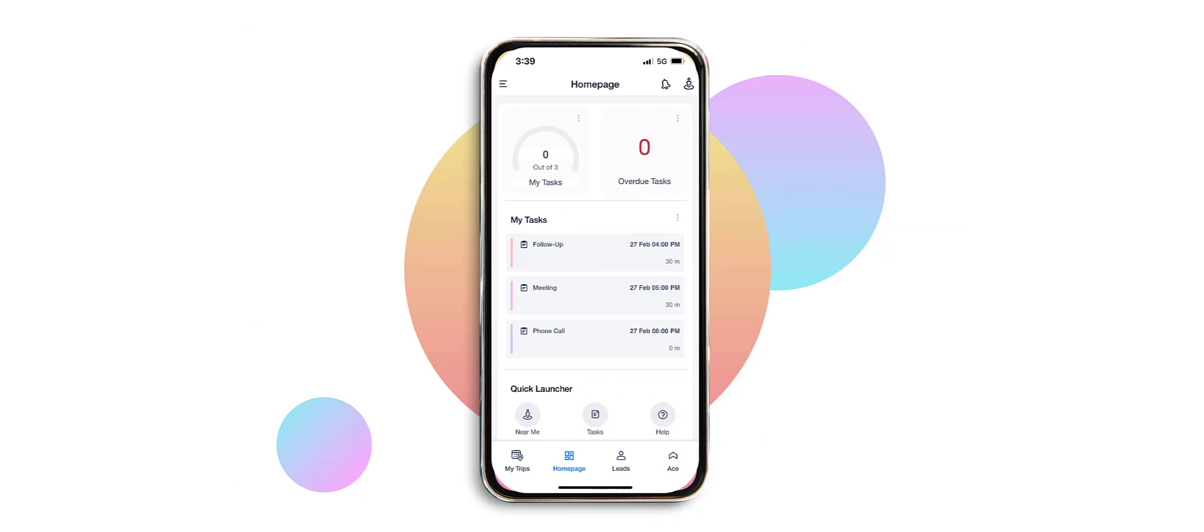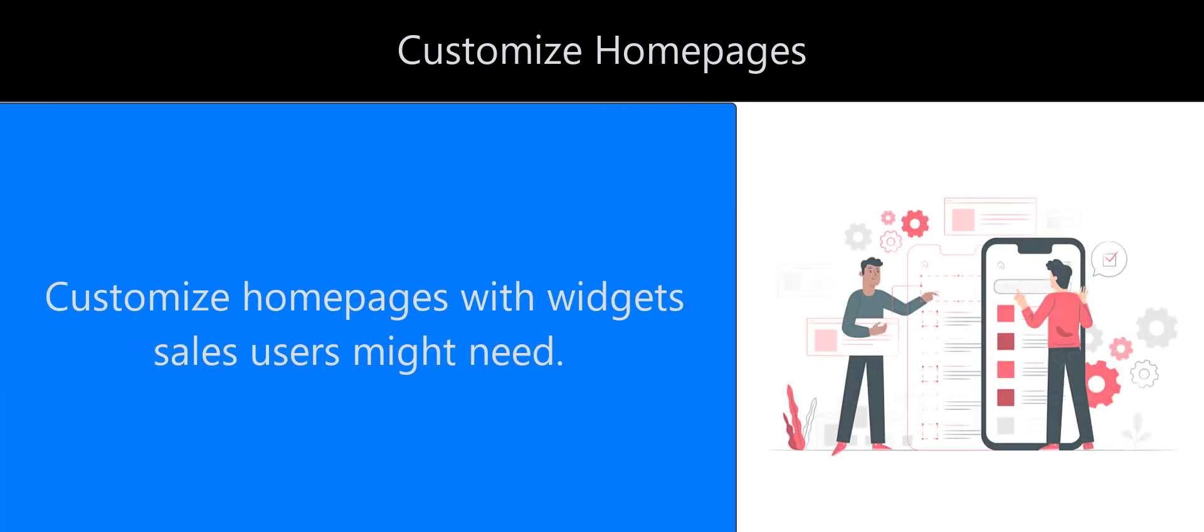Here are some key features of Kasa followed by their use cases. Customize homepages with the widgets available to help sales users perform all their tasks for the day using a single app.